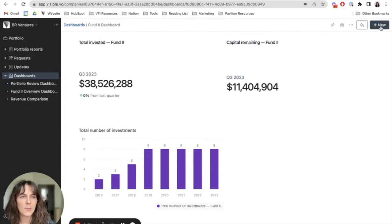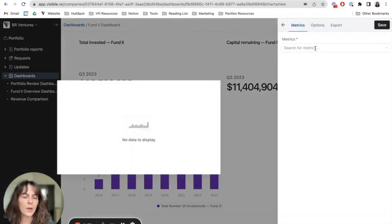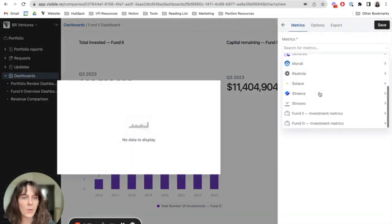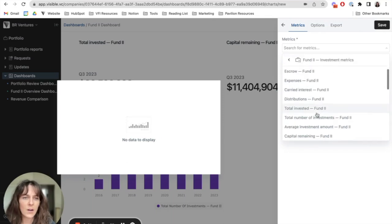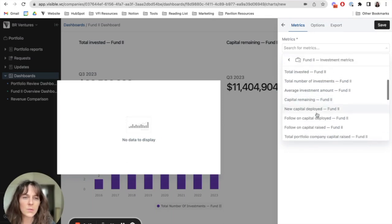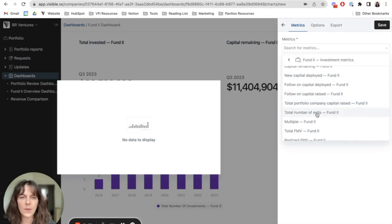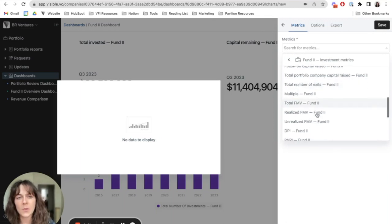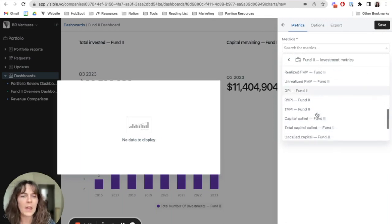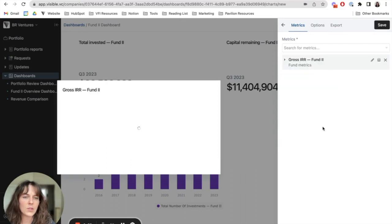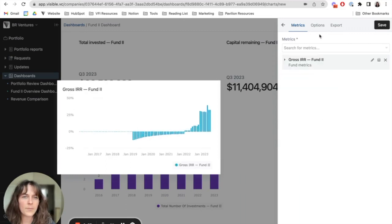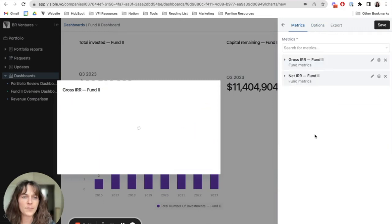Now we'll go ahead and pull in some other interesting metrics that we support. So if I want to come in here and I want to visualize IRR, this is one of our auto calculating metrics. So it's pulling from other entries that you've kept up to date in Visible. And if I want to visualize IRR, I'm going to come here and choose gross IRR. And then maybe I also want to map this against net IRR.